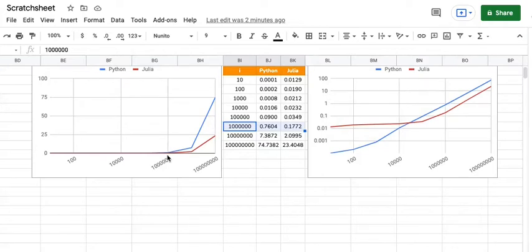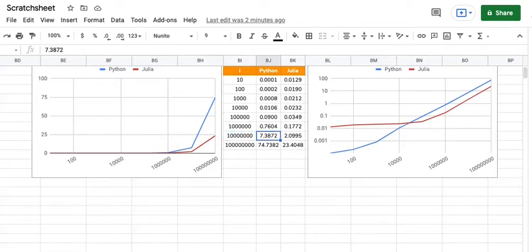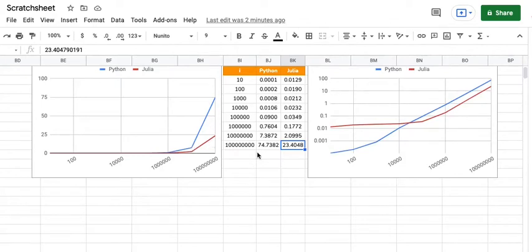But after that point, if we increase it to 10 million or 100 million, Julia definitely is lot lot better and you can see that the red line is very below the python blue line.